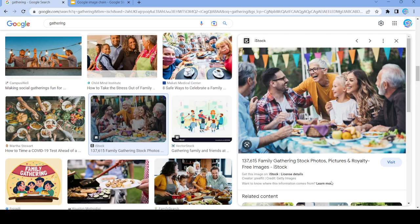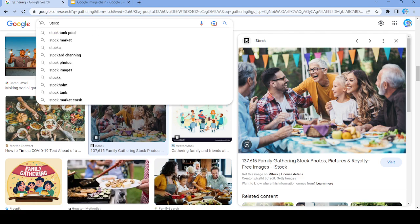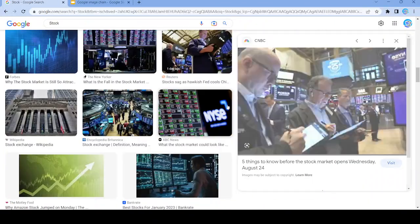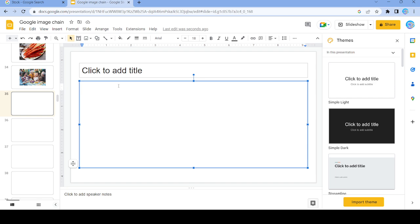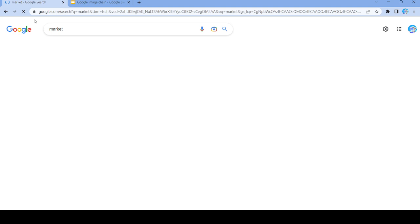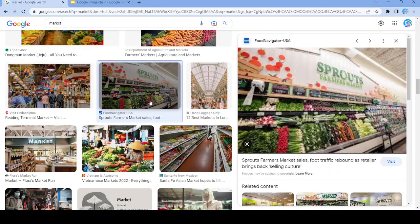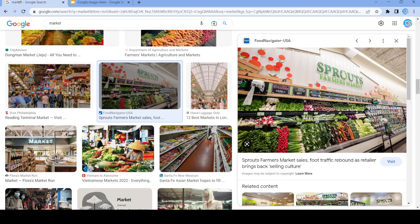Okay, so we're at 35. We're going to search up 'stock'. All right, fair enough — we got this. And now we're going to search up 'market'. Okay, we're going to use this image, and the word we're going to pick from this is going to be 'traffic'.